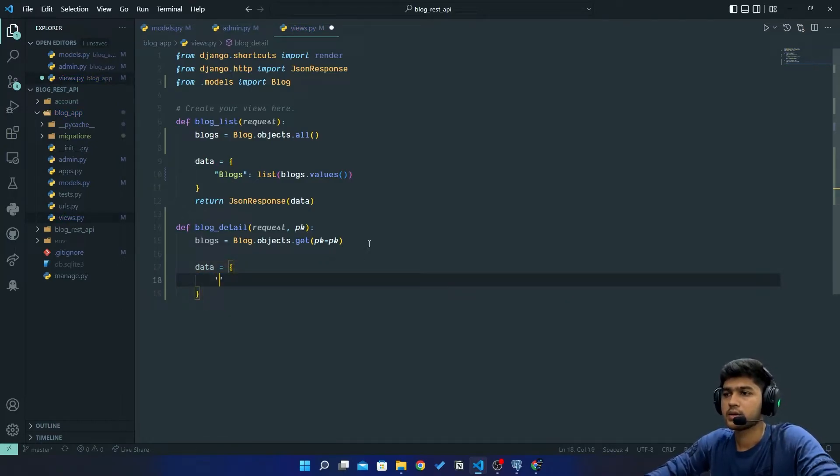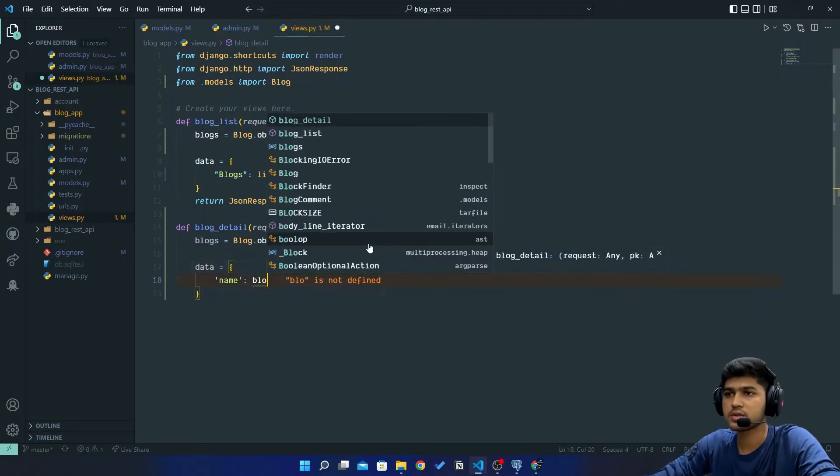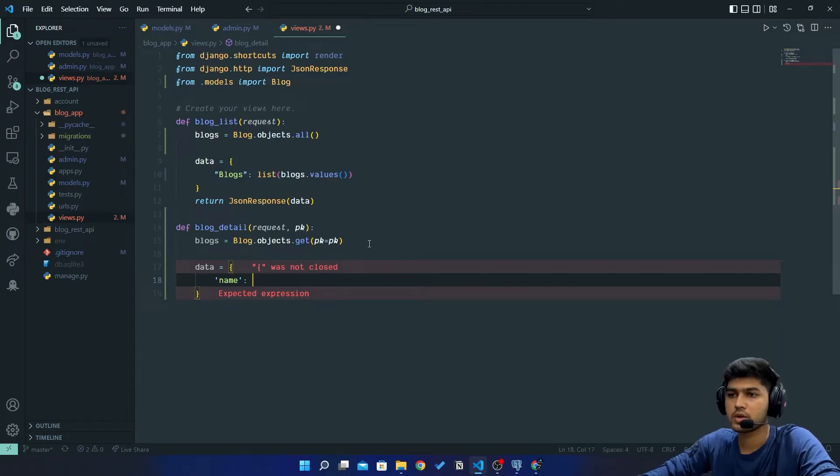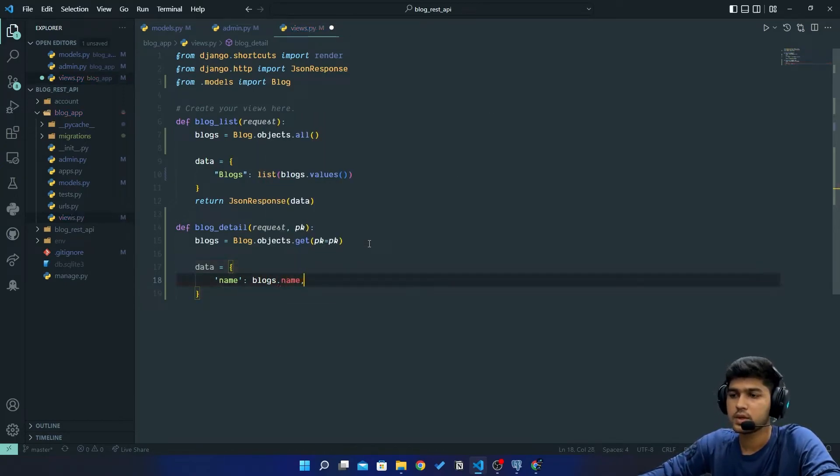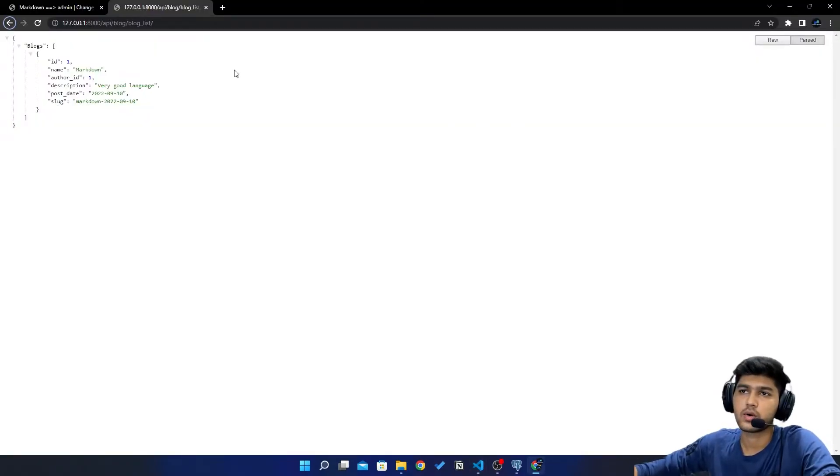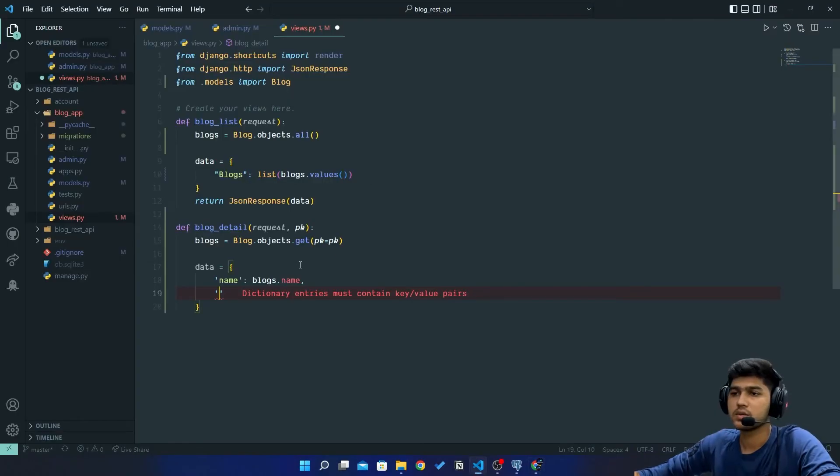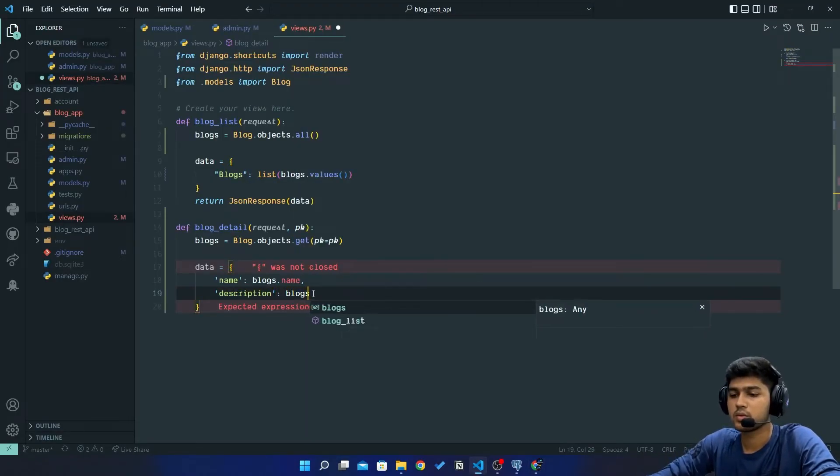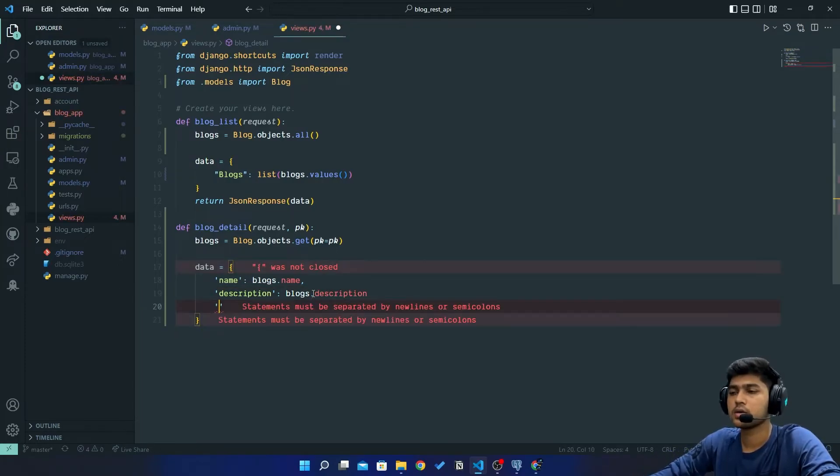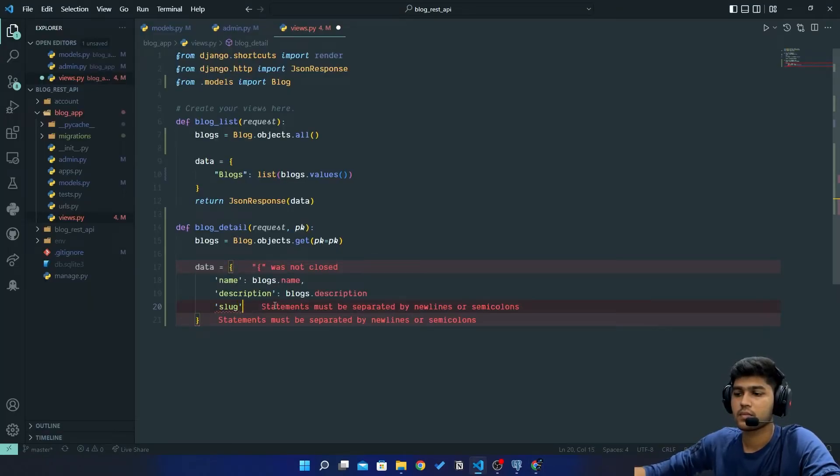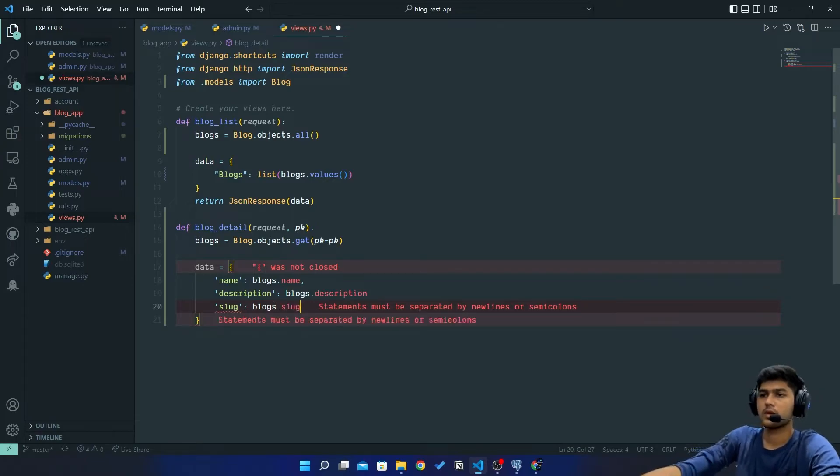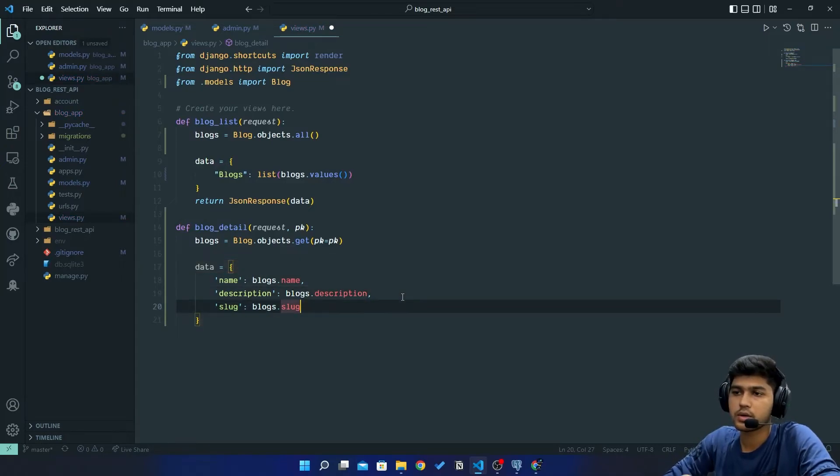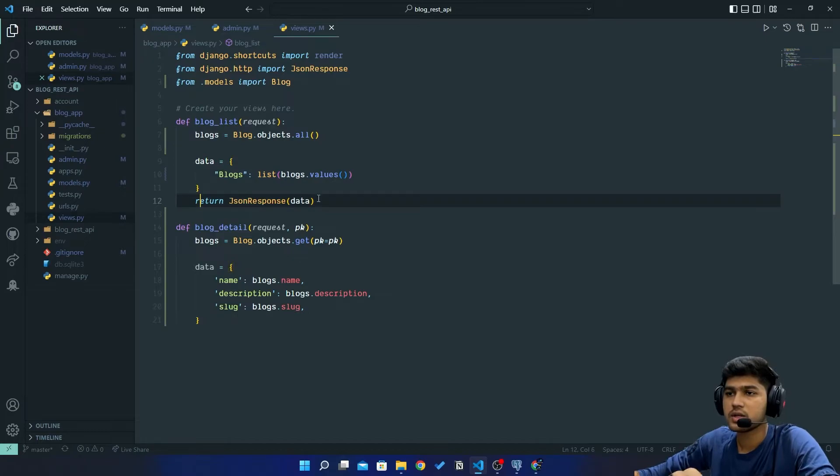I will give name which will be blogs.name, then I will say description which I will copy from here, description which will be blogs.description, and last I will just say slug.